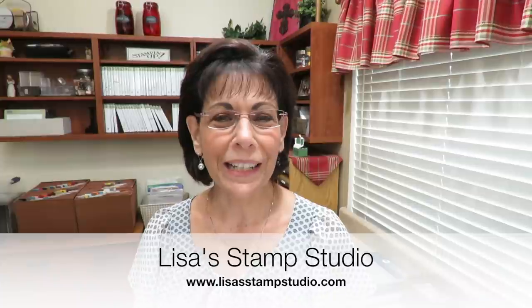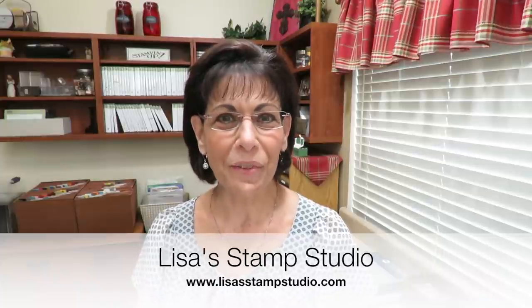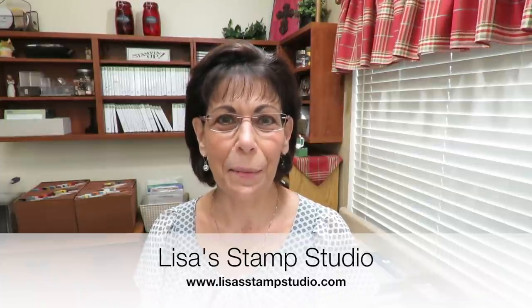Hi everyone, I'm Lisa and welcome to Lisa's Stamp Studio. I've got a great and quick holiday gift idea for you today, especially if you're a chocolate lover like me.